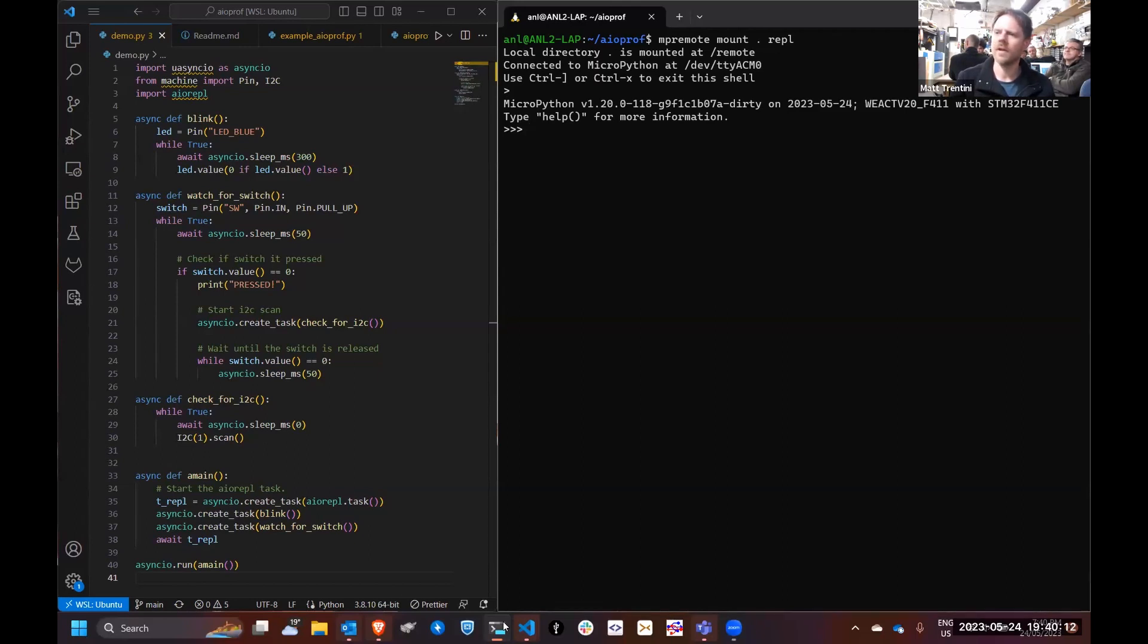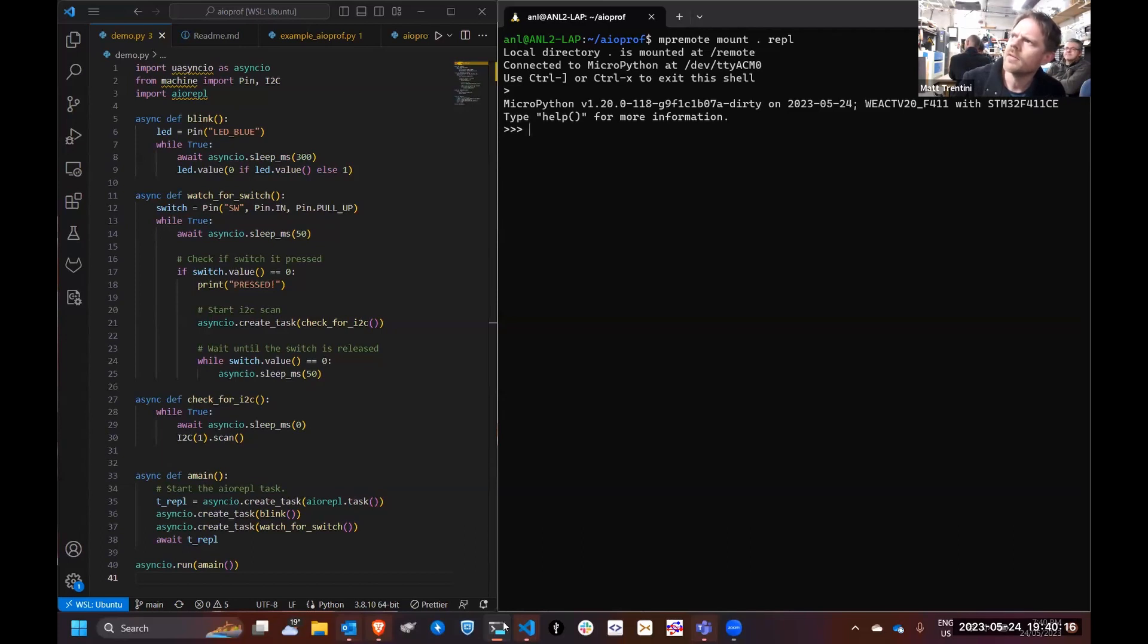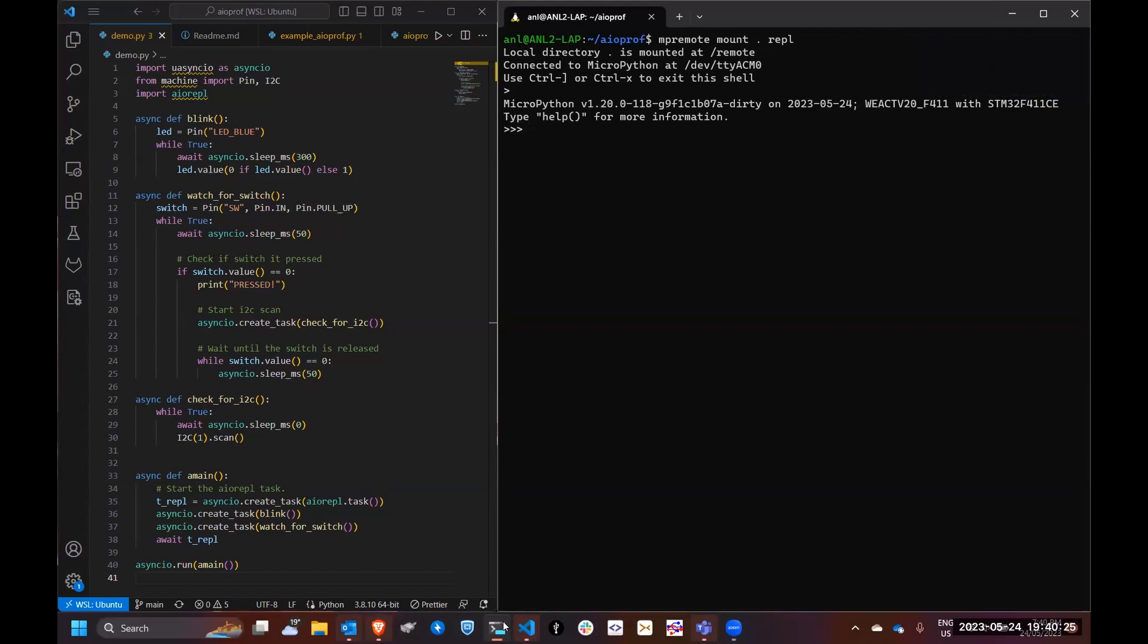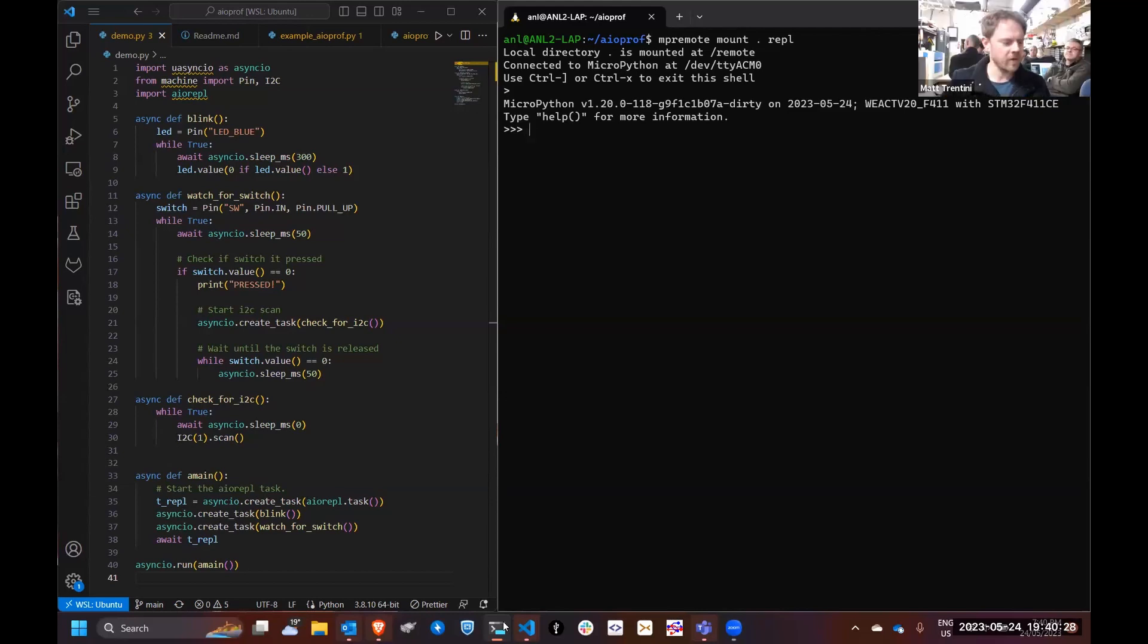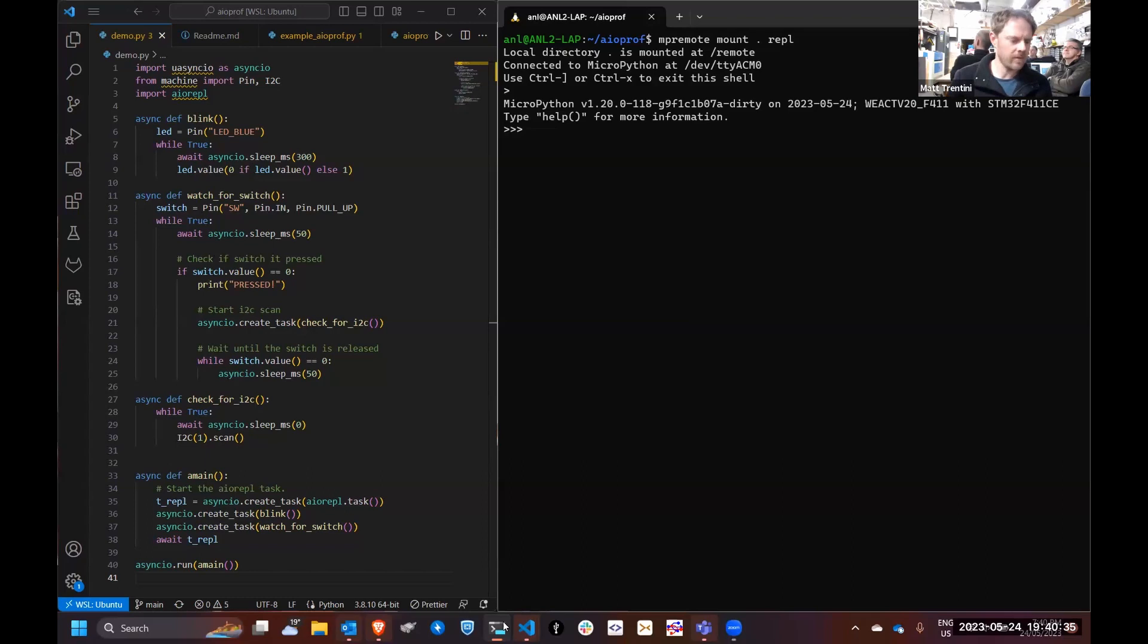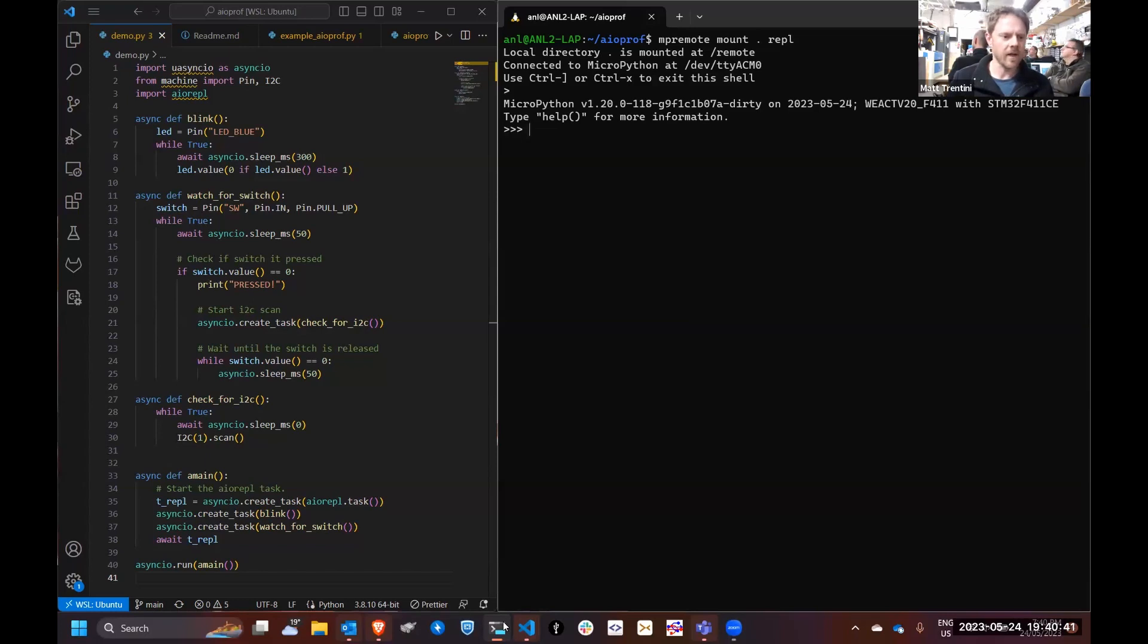If there's lots of tasks it can get pretty tricky to figure out where the slowdown's coming from. Aio-profile or aio-prof is what I've come up with and I thought I'd run through a quick demo of how I'd go about using it on a simple demo application.